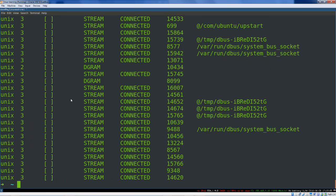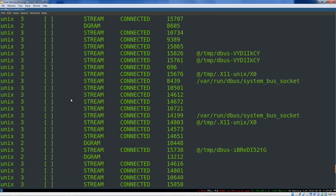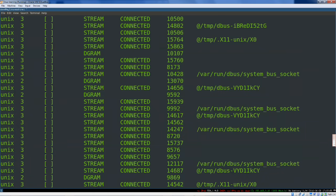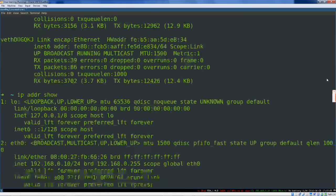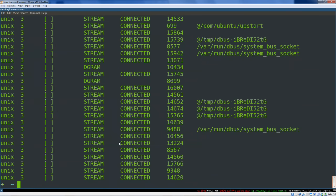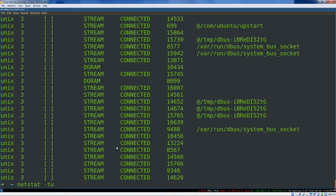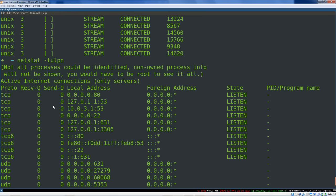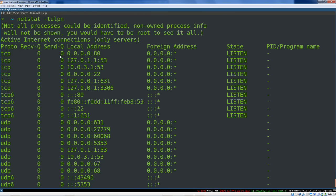So, by default, it gives you basically uselessly big output. It's meant to be filtered down with other Linux and Unix tools. So, you'll probably want to run something like netstat. I like tu, so for TCP and UDP, lpn, listening, tulpen. Just remember that and it's pretty good shorthand for most times when you need this. Obviously, man netstat will get you the manual page for netstat. More on that in a second.